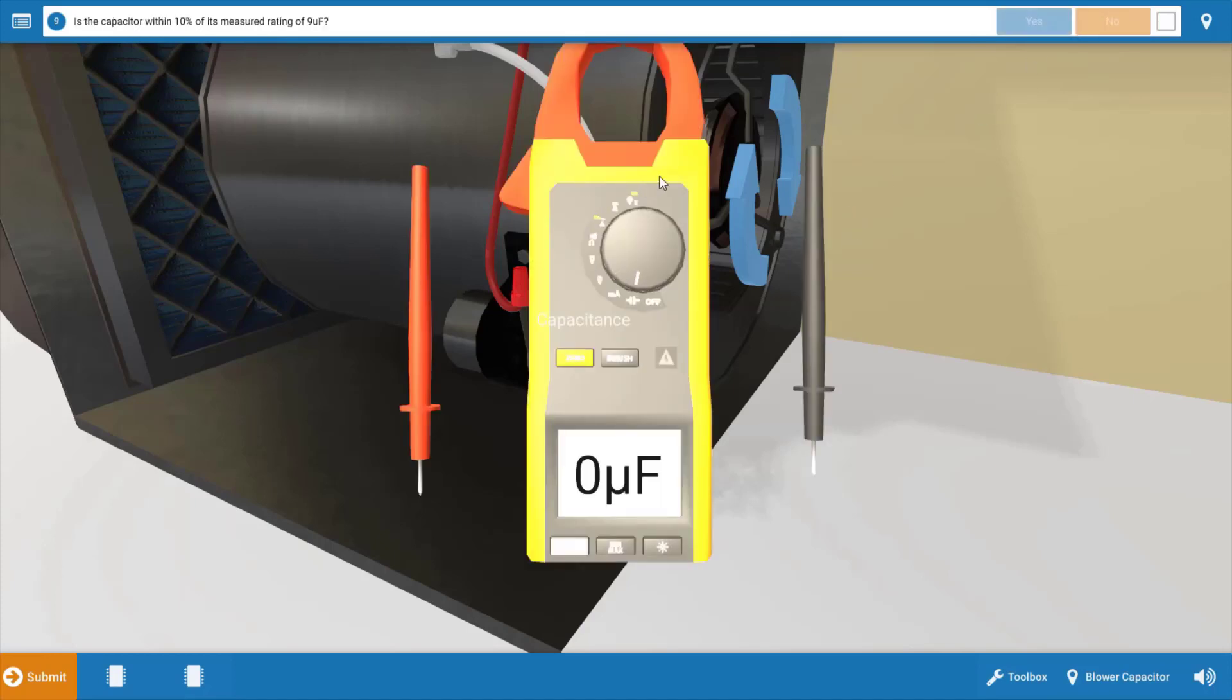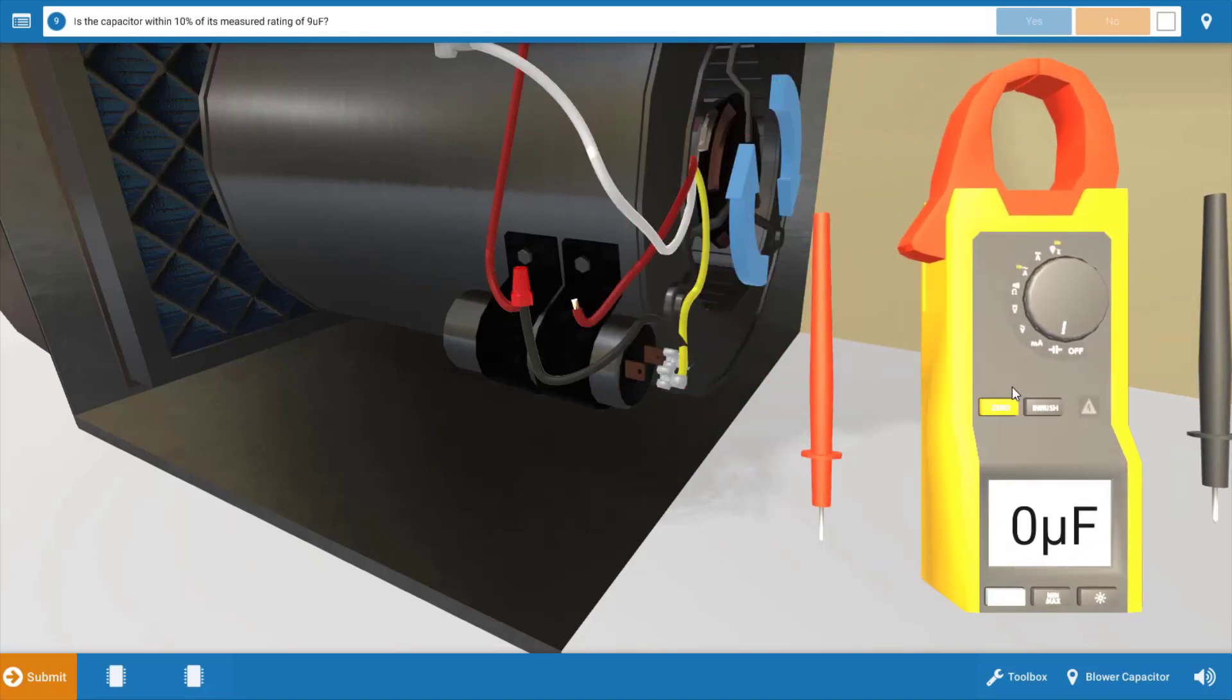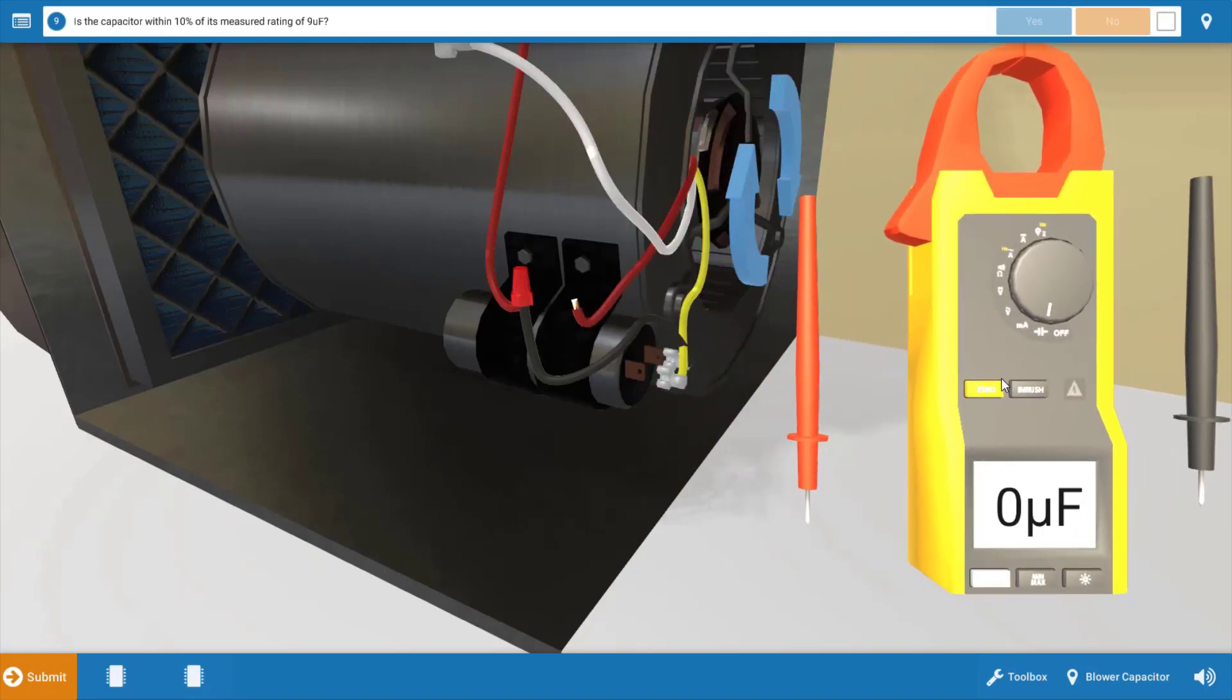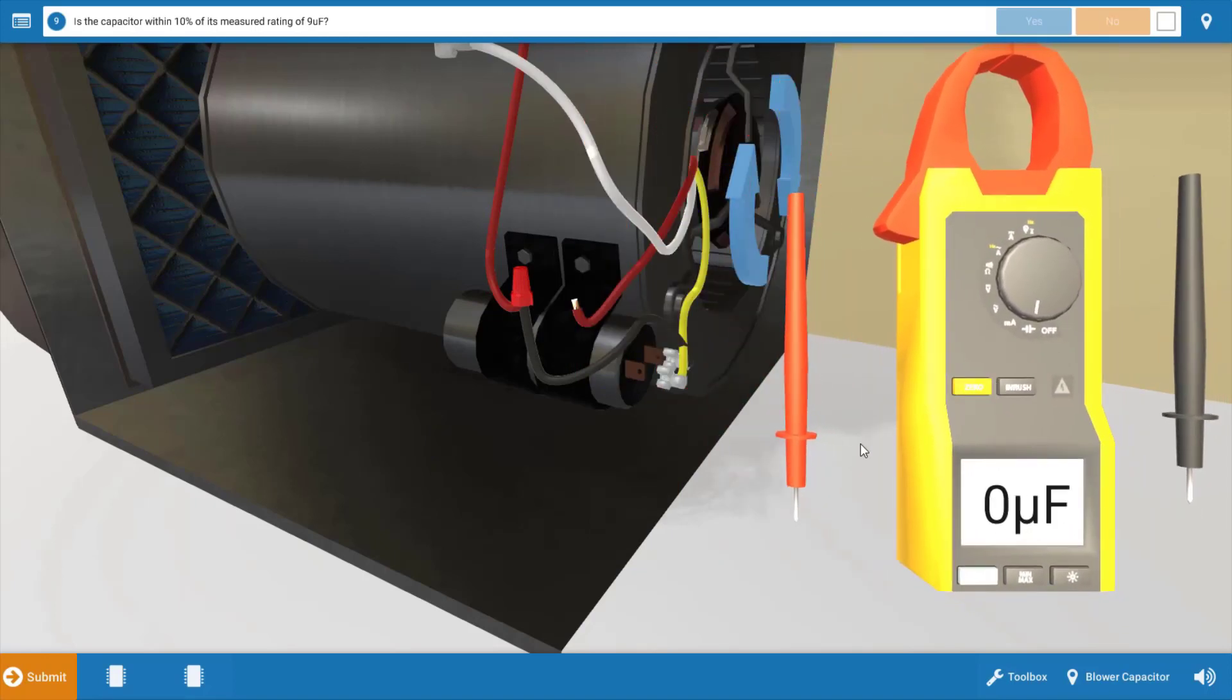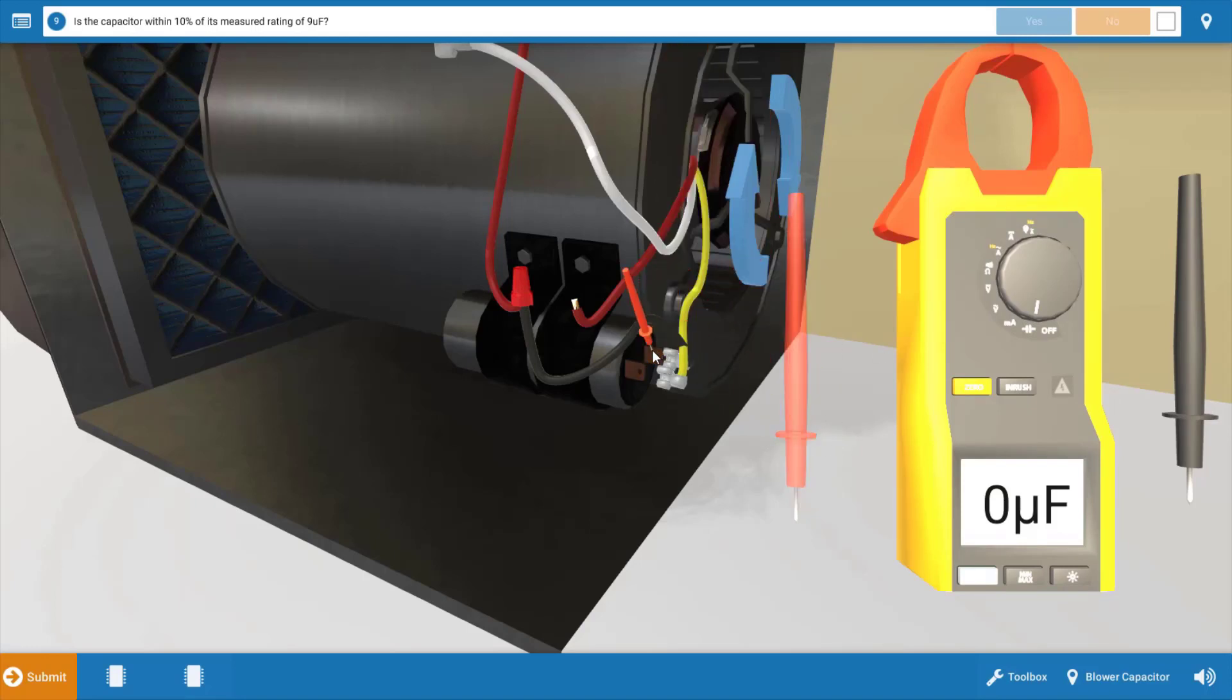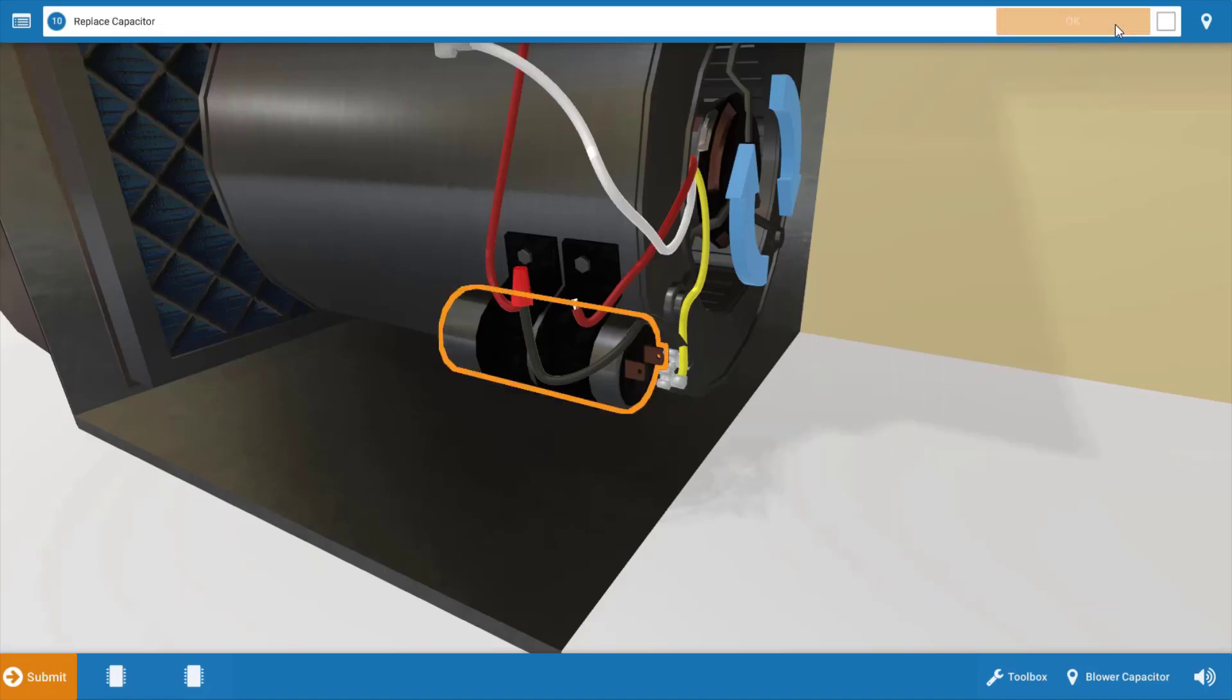Our next step is to measure the capacitance or microfarad value of the capacitor. This particular microfarad rating is nine microfarads. We're going to place our meter leads at the capacitor terminals and see if we get our nine microfarads plus or minus 10 percent of that value. We've got zero microfarads. This indicates that we have a faulty run capacitor here. And this is what's not allowing the blower motor to operate. So we've solved the problem. Our next step is to replace the capacitor.